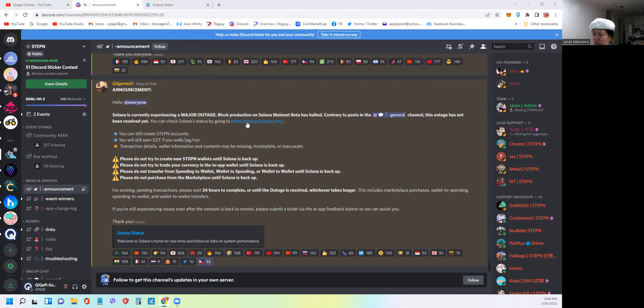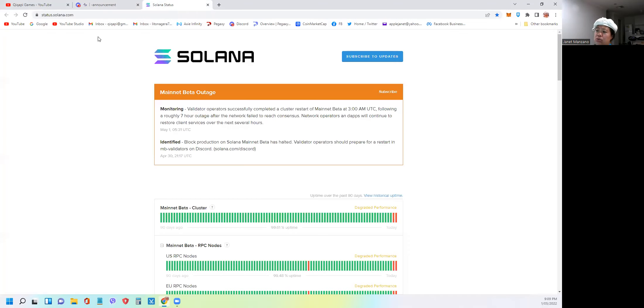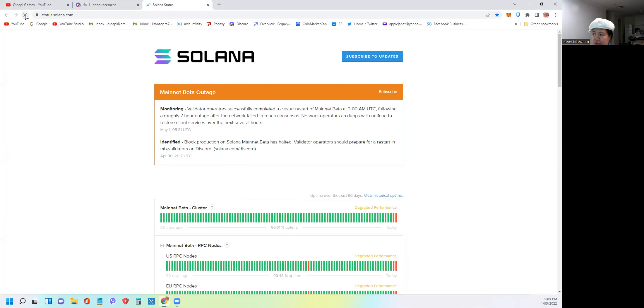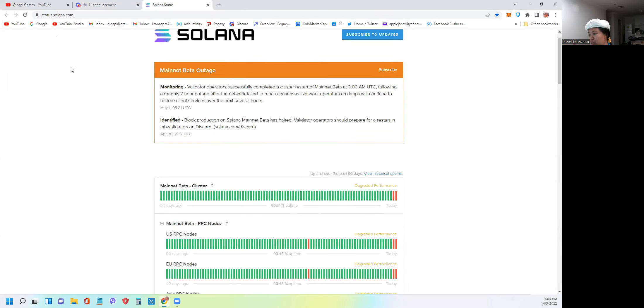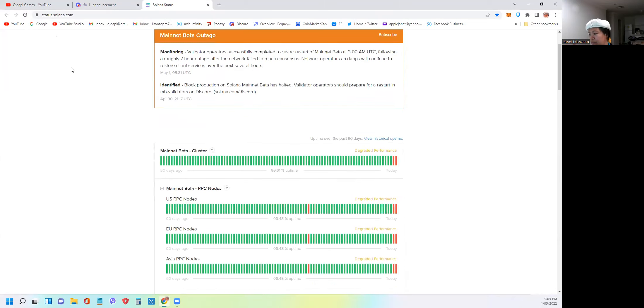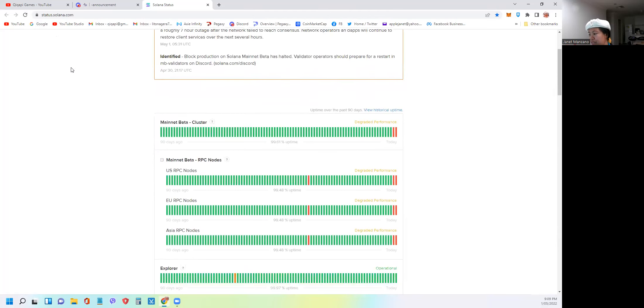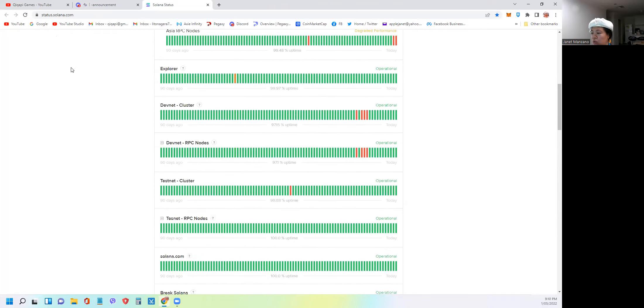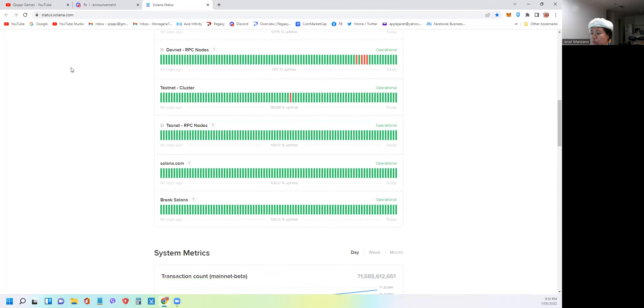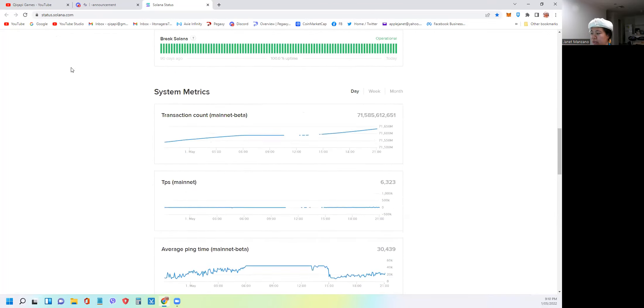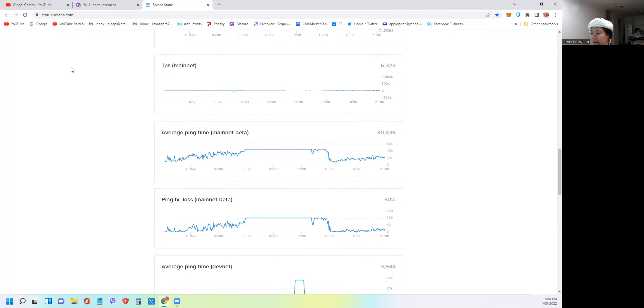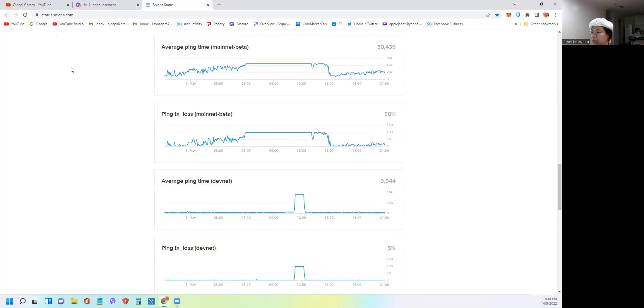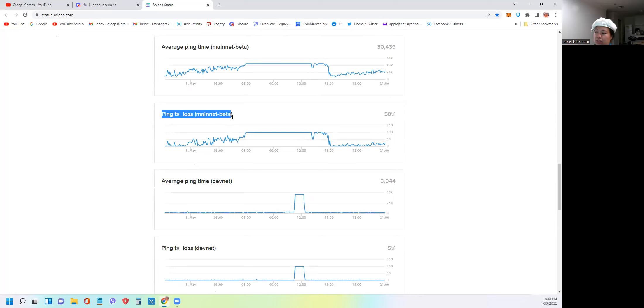If you click this account, it will show something like this. Since it's been open for me, I need to click refresh just to make sure I have the latest update. It's too technical to understand all of these stats, but the best way to check, the only thing you need to check for now is if you scroll down, look for this graph called ping tx underscore loss mainnet beta. So this part.